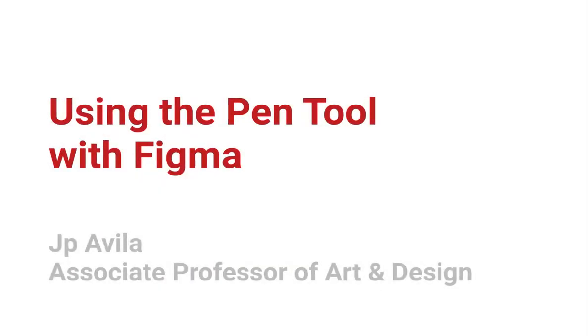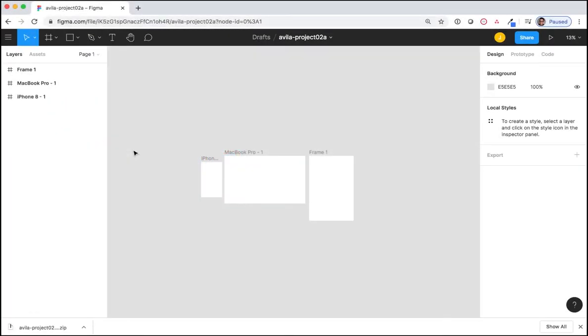Using the Pen Tool. The Pen Tool works in a similar manner as it does in Illustrator. I would like for you to create three vectors for each frame in order to become familiar with the tool again.